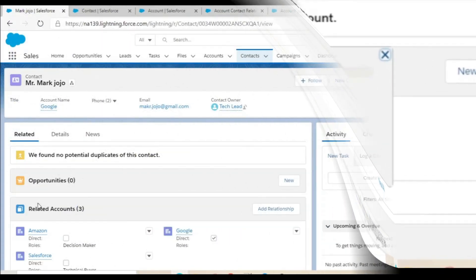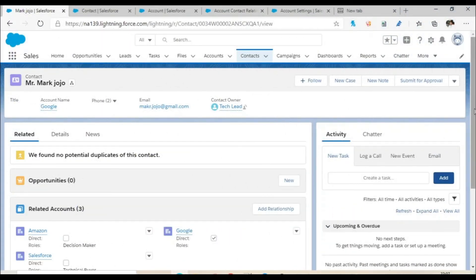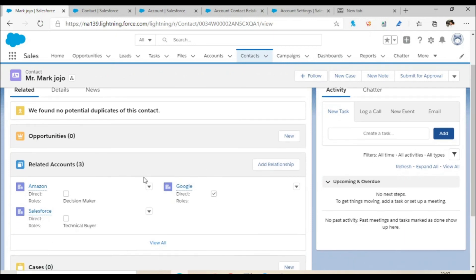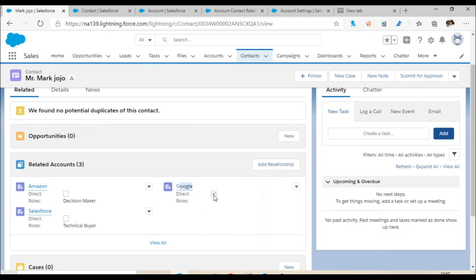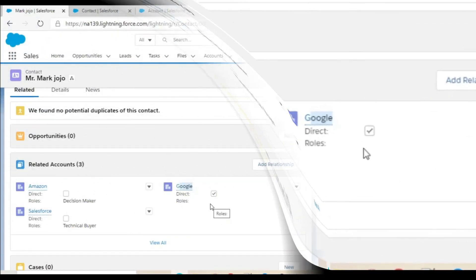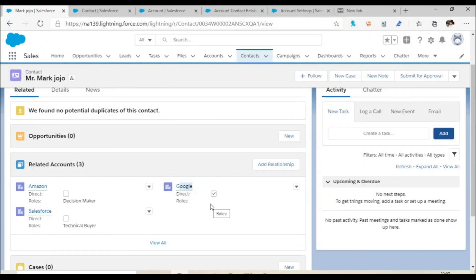Let's go ahead and verify. As expected, Mark Jojo is direct for Google with the direct check mark added, and for Amazon and Cell Phones he has a particular role assigned. For the direct account, no role was added. I hope you've understood how it is working and how the relationships are established.